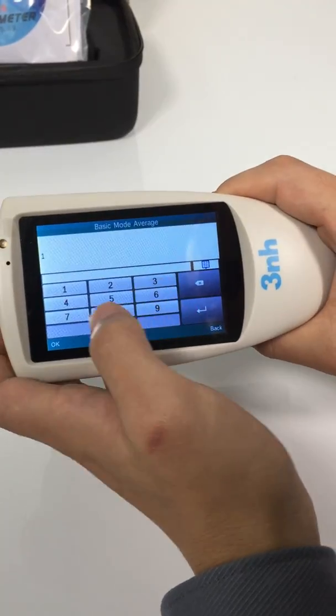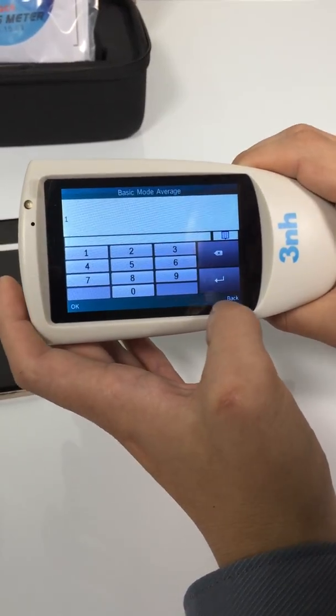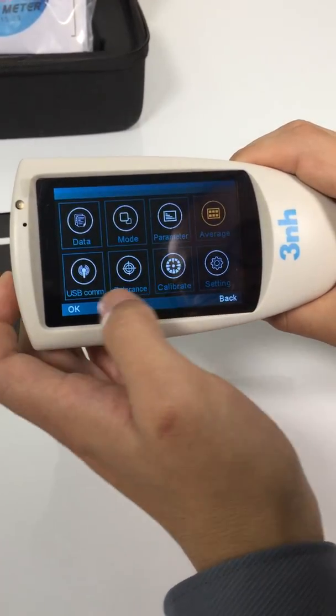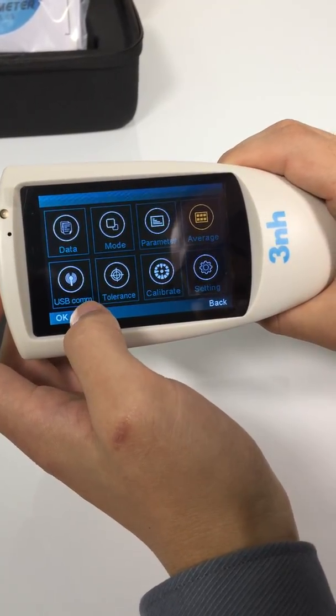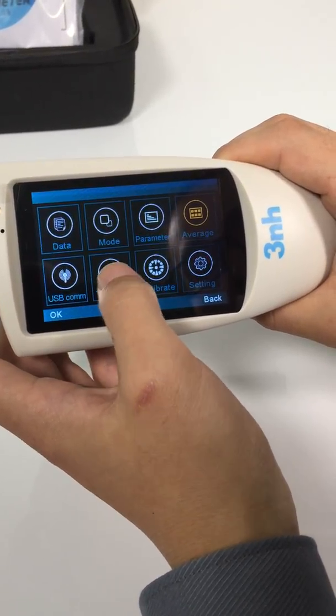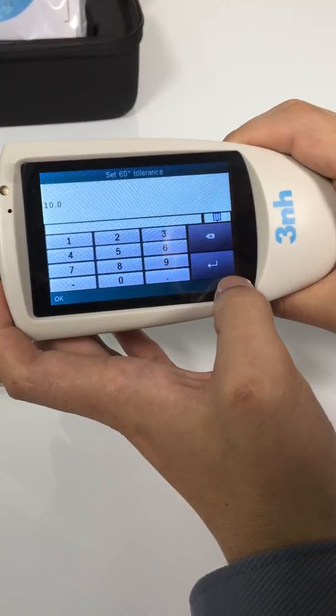Average — the average measurement settings. USB COM for connecting with a computer. Tolerance — you can set the tolerance here.